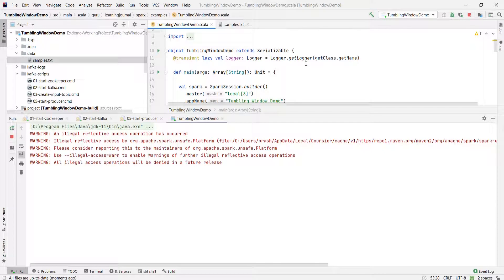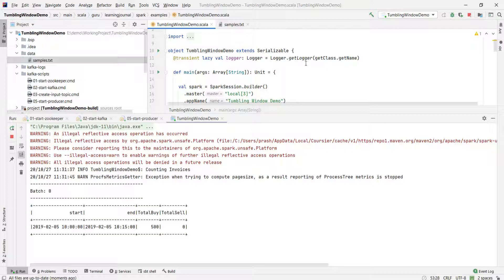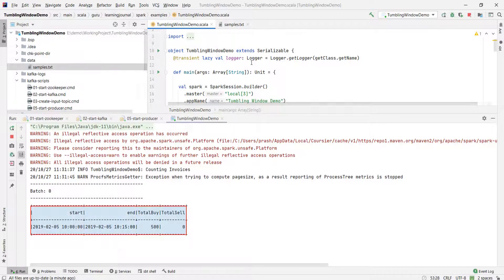Let me start the application. What do you expect? A tumbling window and its aggregate. Right? Here it is.